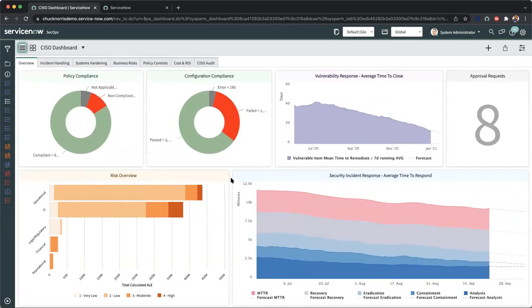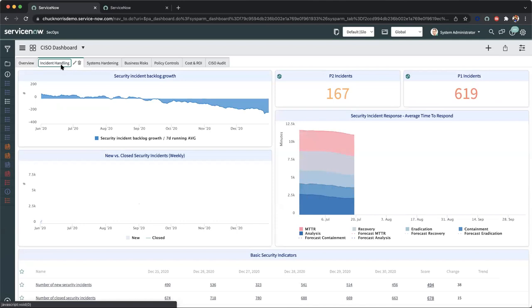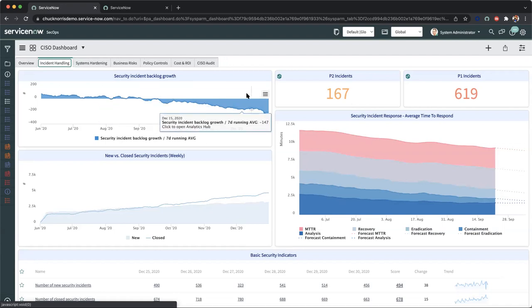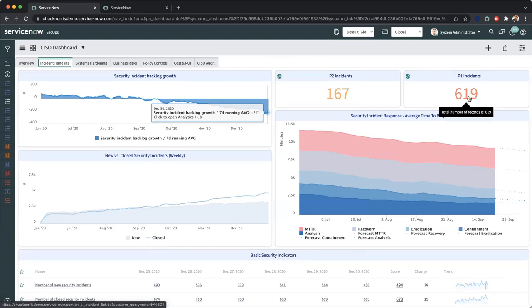Now of course, this is a high level overview as a CISO executive, but if we want to get a little bit more detailed, we can also navigate to our incident handling. In this particular view, this can also facilitate conversations around security incident backlog growth and prioritizing security incidents in terms of specific record values. This icon indicating real time that we have 167 P2 incidents versus our 619 priority one incidents. Immediately, we can see the scope and the volume of how well our security teams are performing and start to excavate more information on why our priority one incidents have spiked.